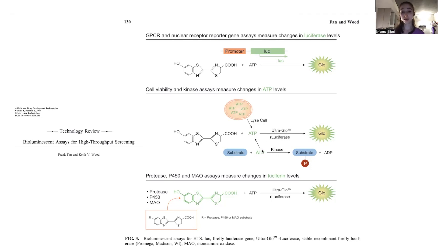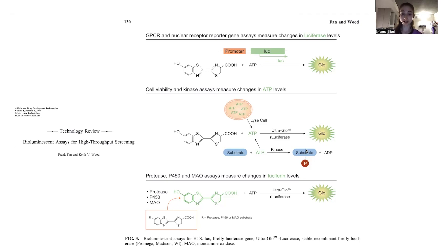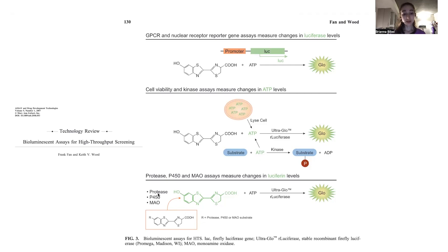By depleting ATP with a kinase reaction, you'll see reduced luciferase activity. You can also do assays to measure changes in levels of free luciferin by combining the luciferin molecule with a substrate for a processing enzyme like a protease, P450, or MAO. If that enzyme is active, it will release free luciferin, which can then react with luciferase to produce light.